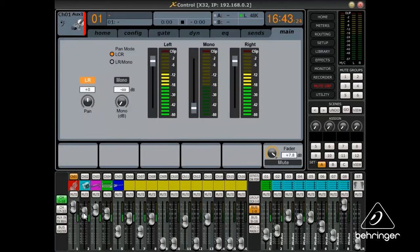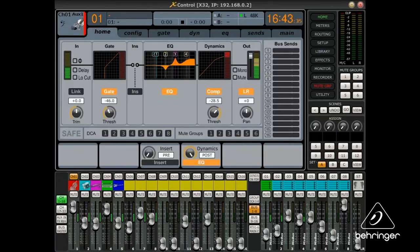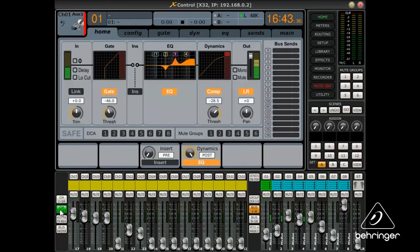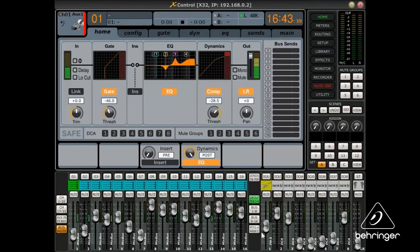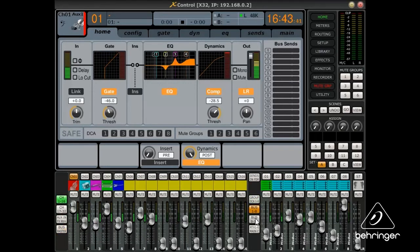Remotely control all 32 mic inputs, 8 aux inputs, and 16 buses, as well as the FX stereo returns and the Matrix, Main, and DCA levels.